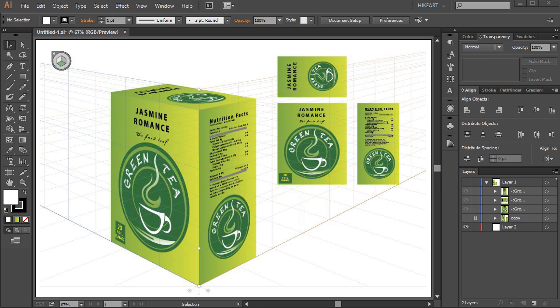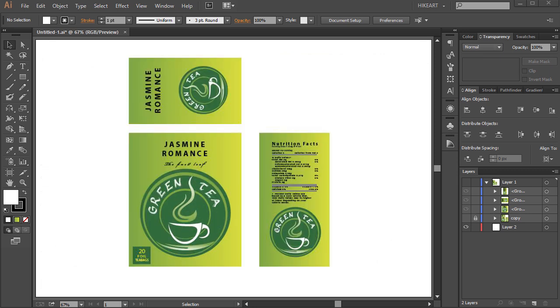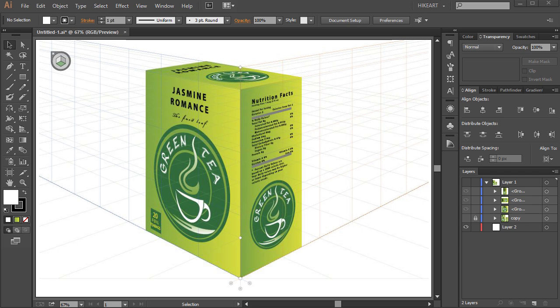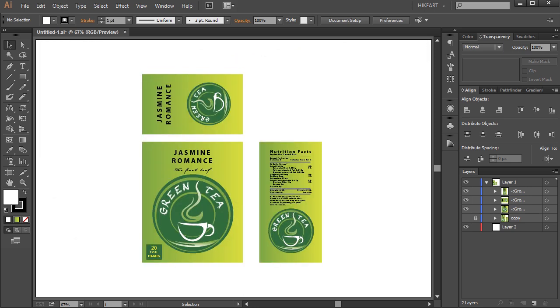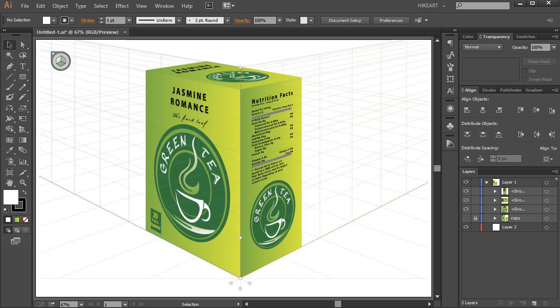Today I'm going to show you how to apply existing graphics onto the perspective grid. Drawing directly onto the perspective grid can be a little clumsy if you are creating more detailed graphics. It is best to draw them flat off grid and then apply them to the perspective grid later.